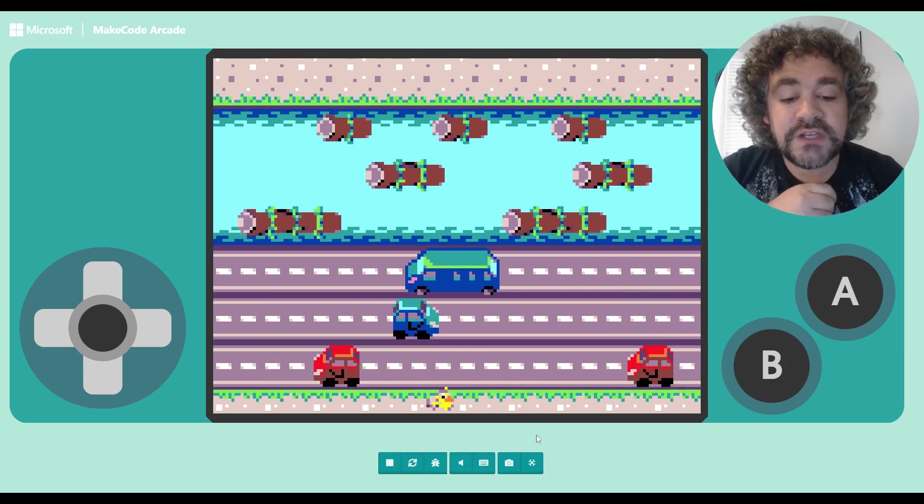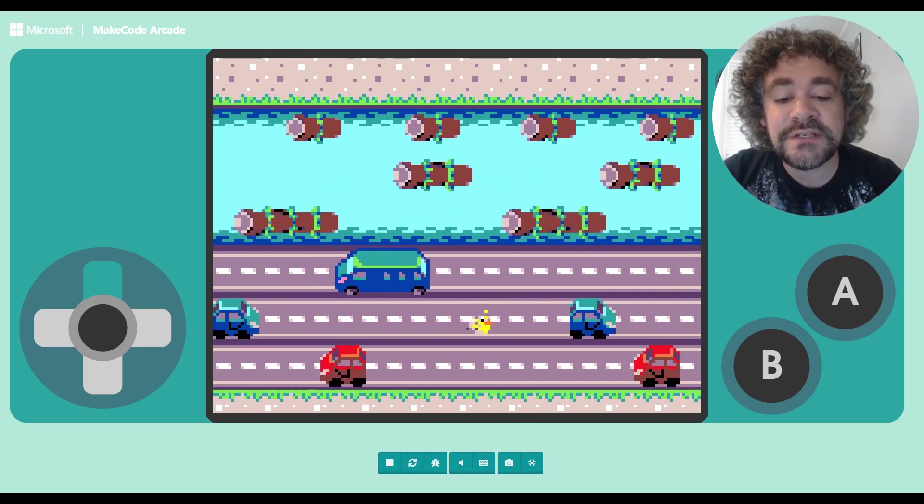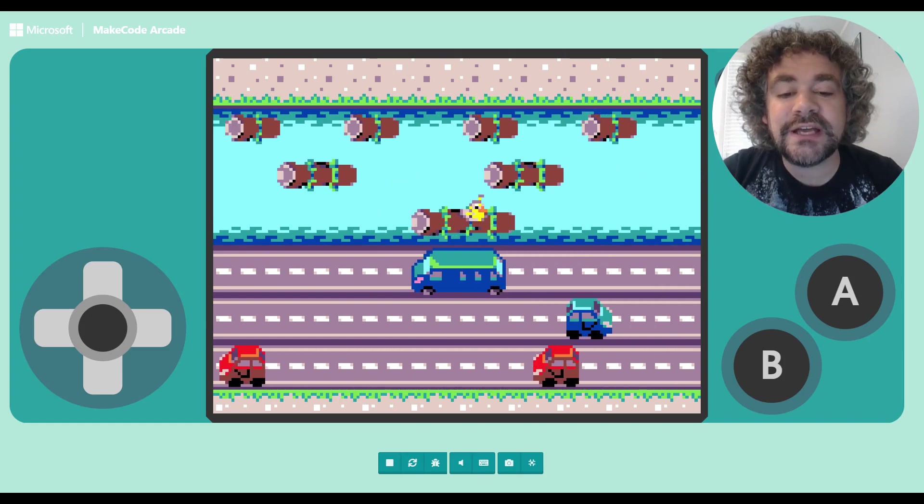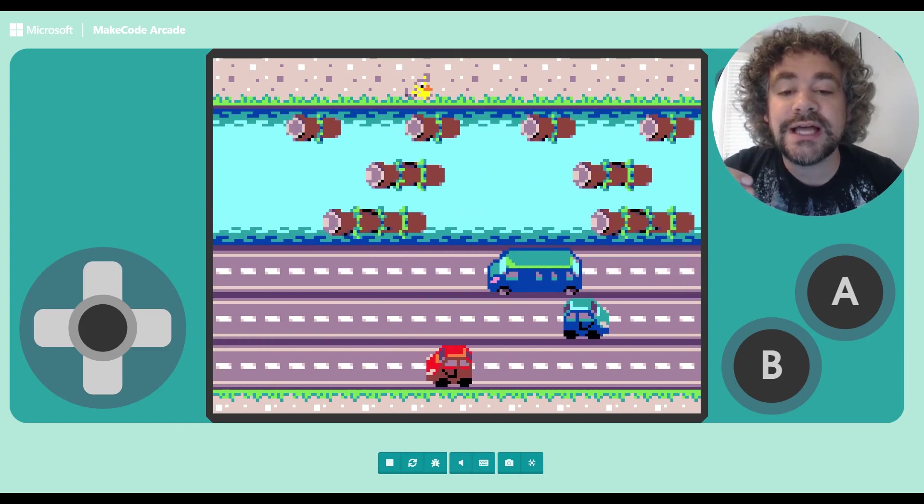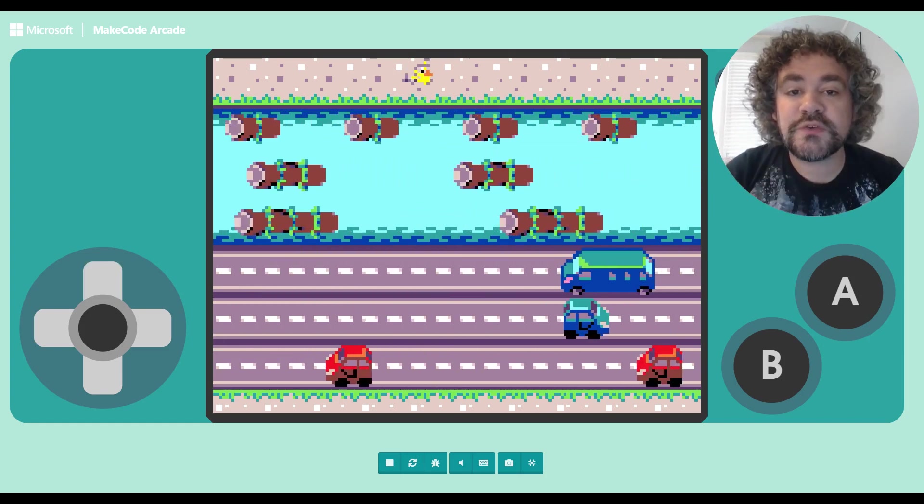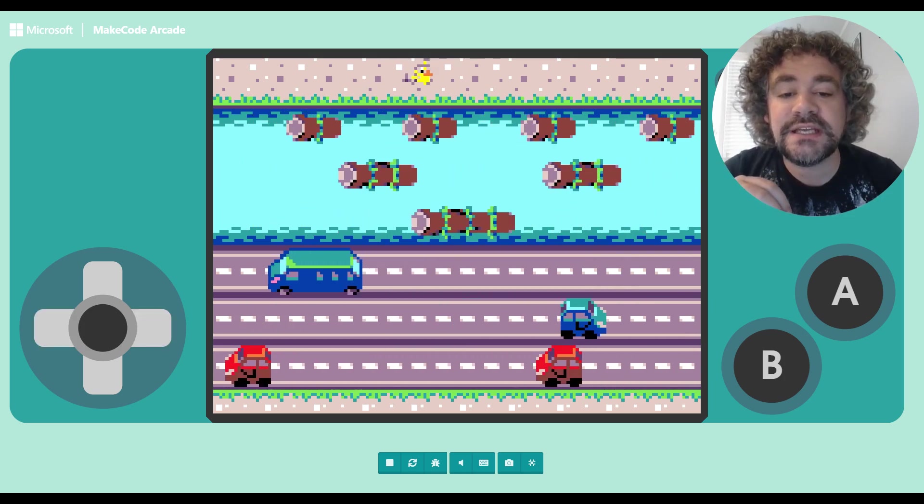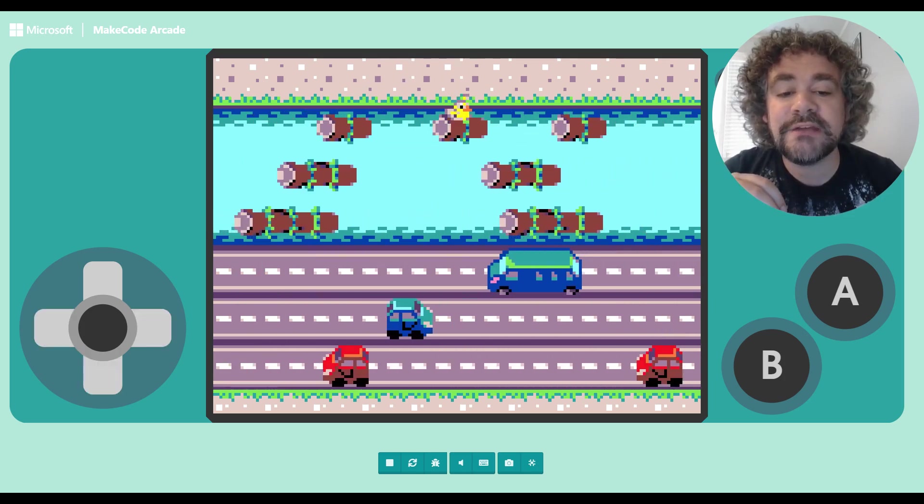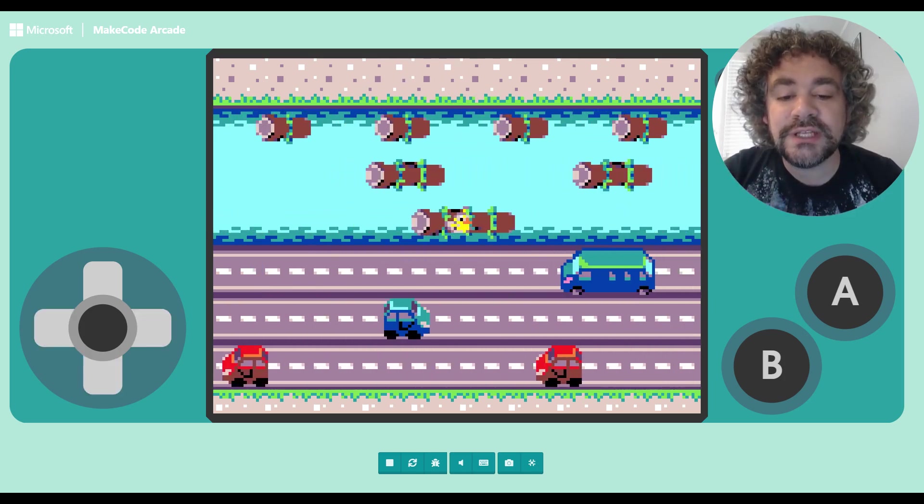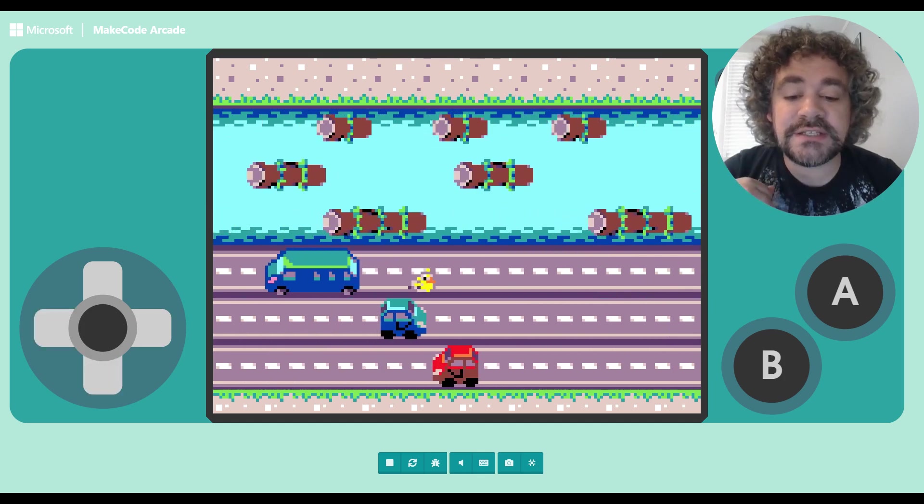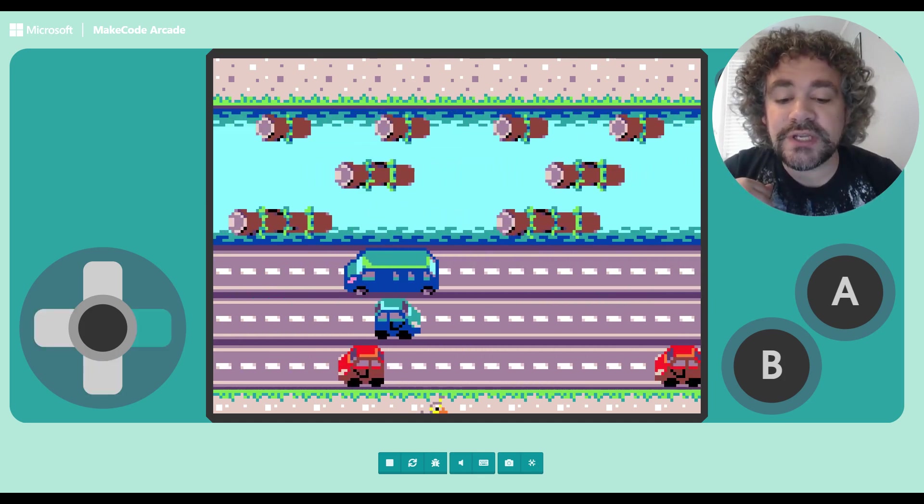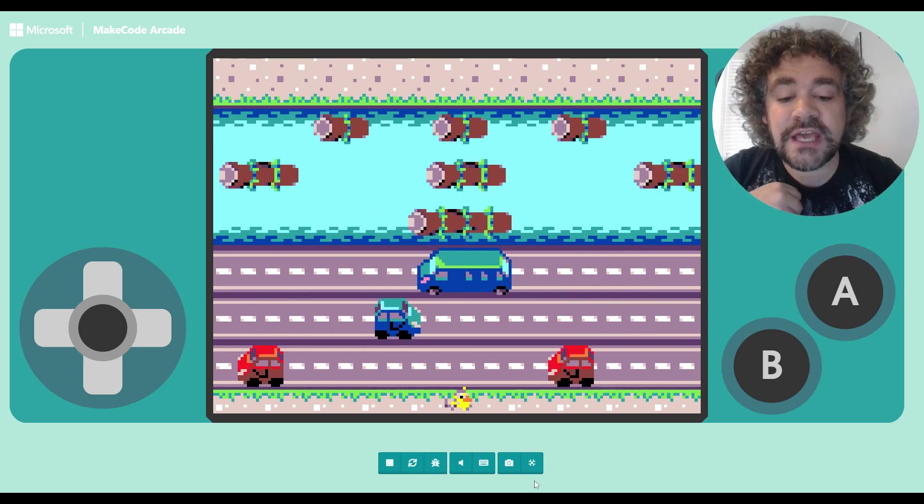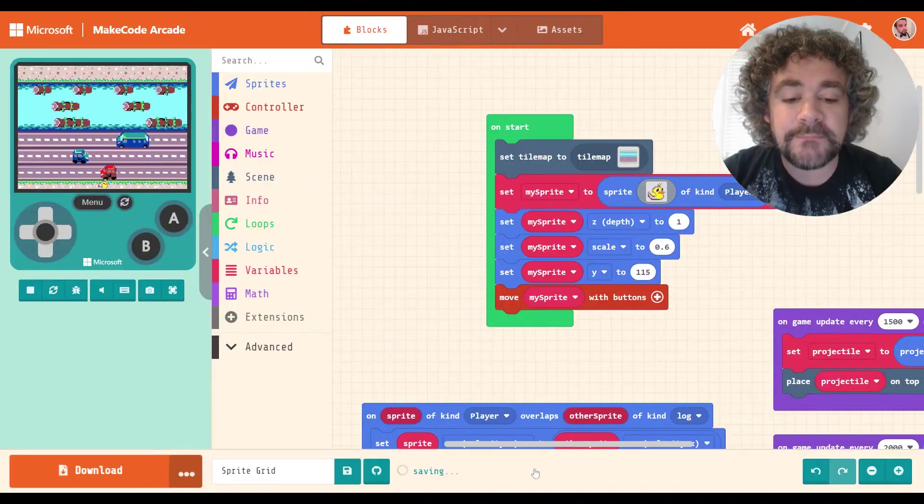So as you notice right now, I'm just gliding around. It doesn't really feel like Frogger because in Frogger, you don't glide, you hop. You go from square to square, basically. So this easy, simple gliding movement doesn't really do this game justice. So we're going to look at how to use the grid extension to improve this game and make it feel more like the original Frogger game.